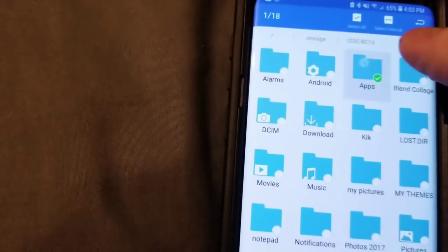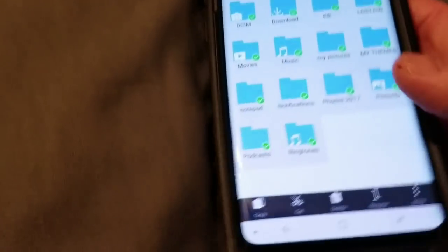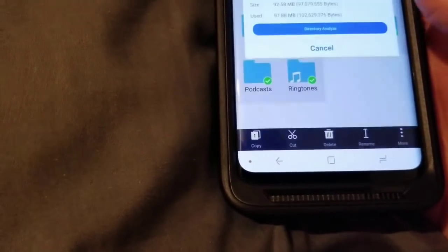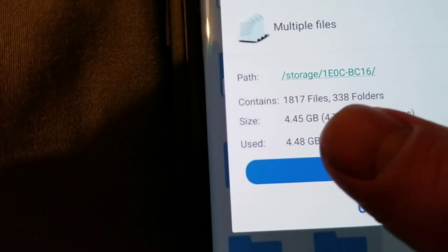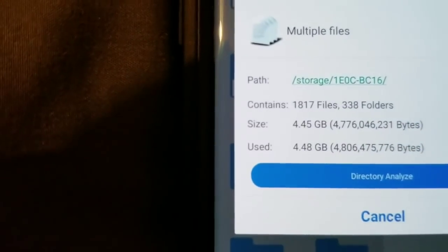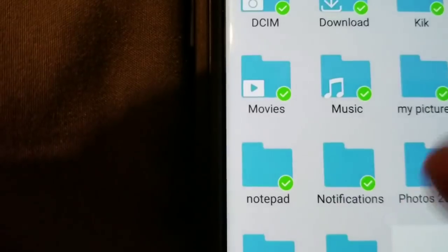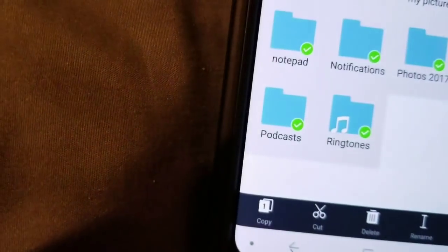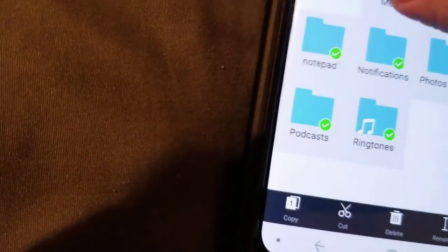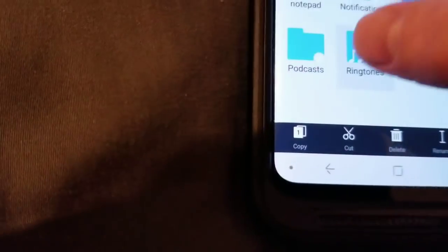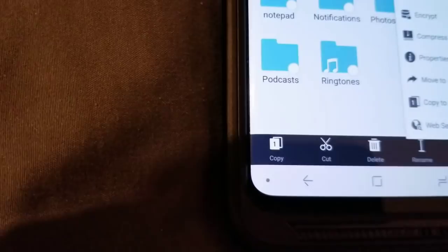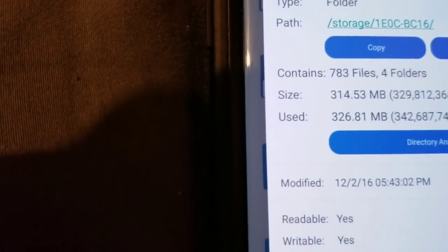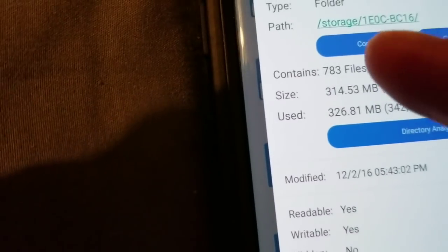So I want to make sure that you have something like that if you encounter any other issues. One thing that I would tell you to do is hold down right here on whatever is on your SD card. Then go right here to where it says more. Go to properties and you'll see where it says that it has the size. See, 1817 files.